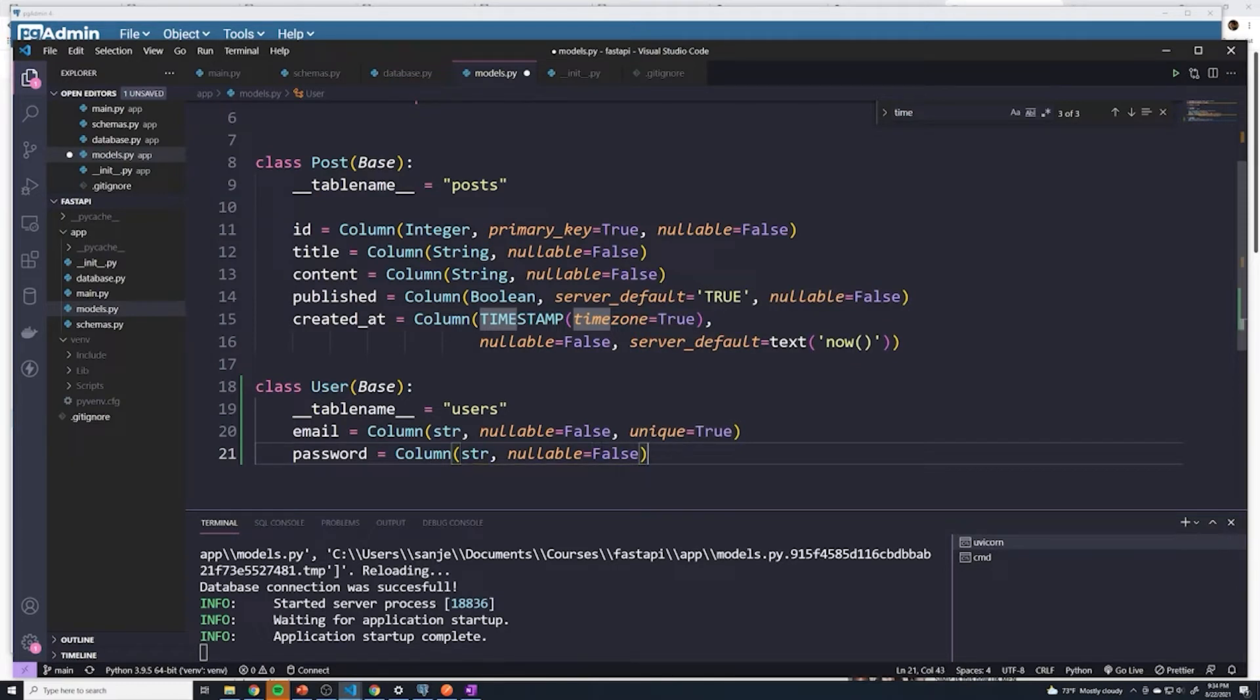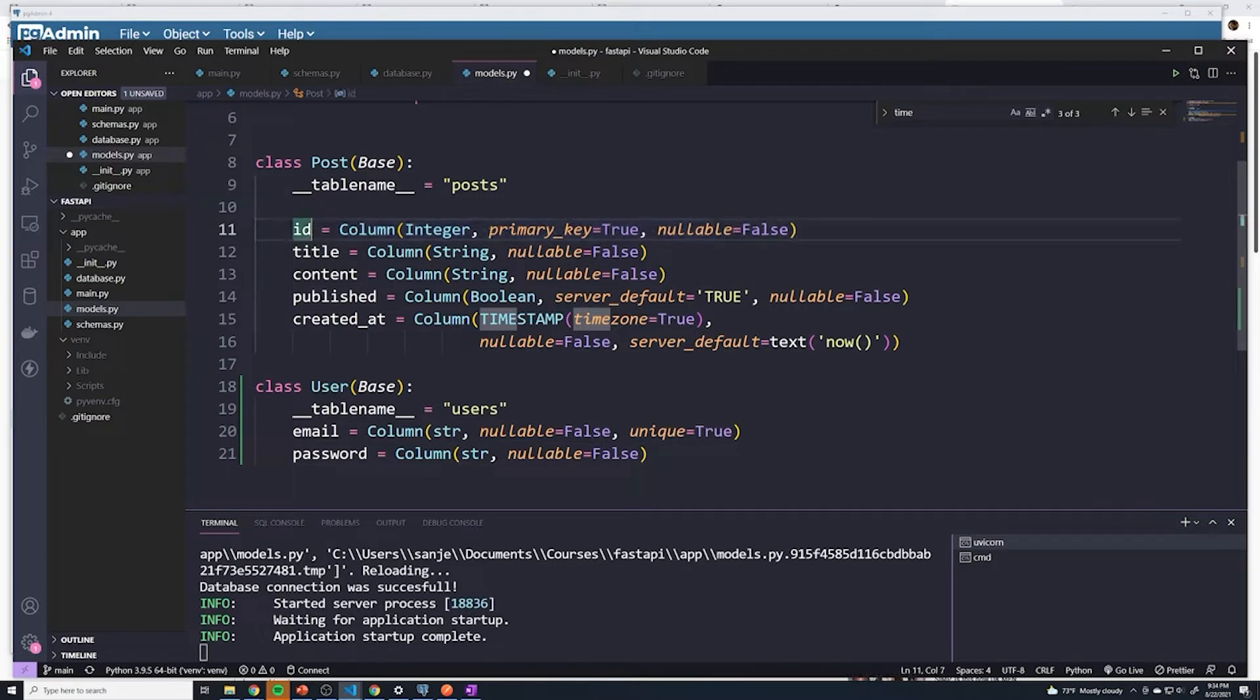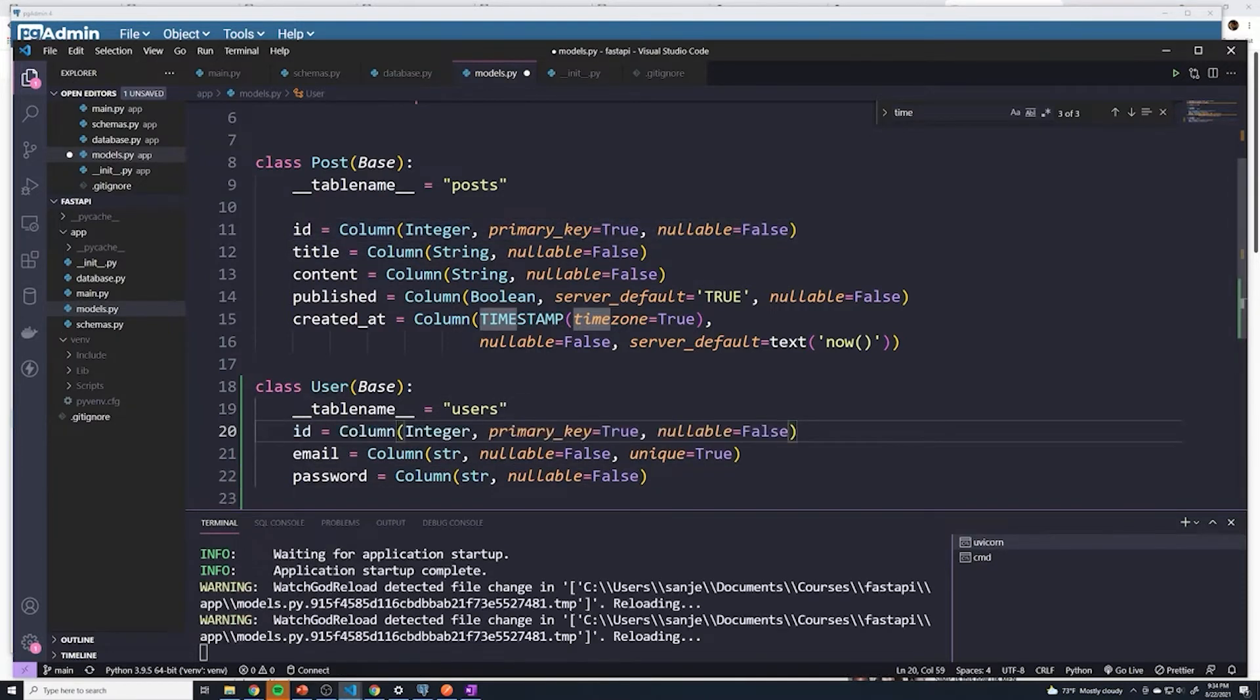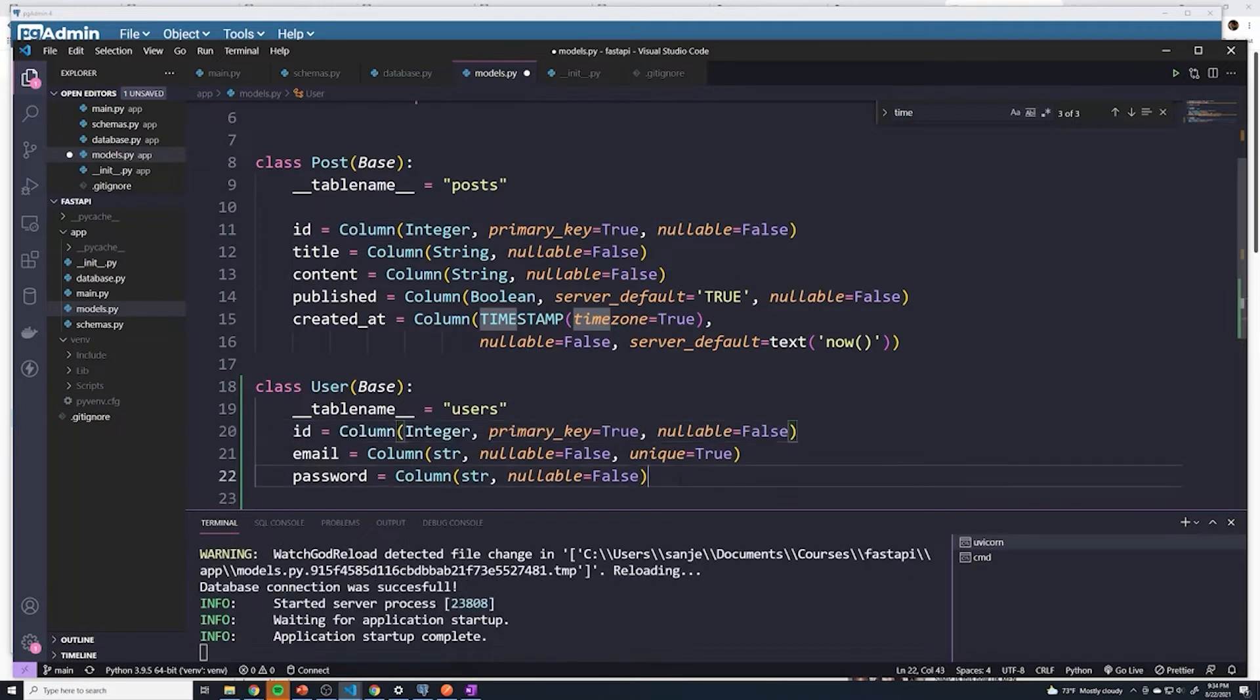Finally, just like we had with the posts class, we're going to have a column for ID. So every user is going to have a unique ID. I'm just going to copy and paste that. At this point, I think that's all we need for our user class.